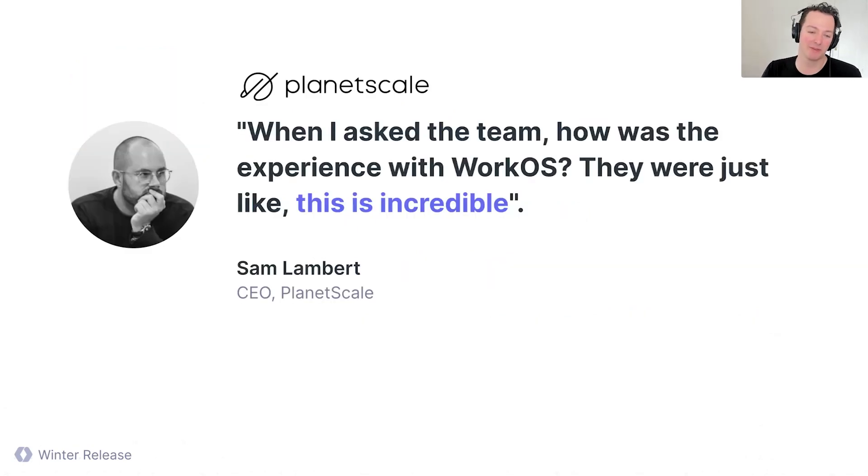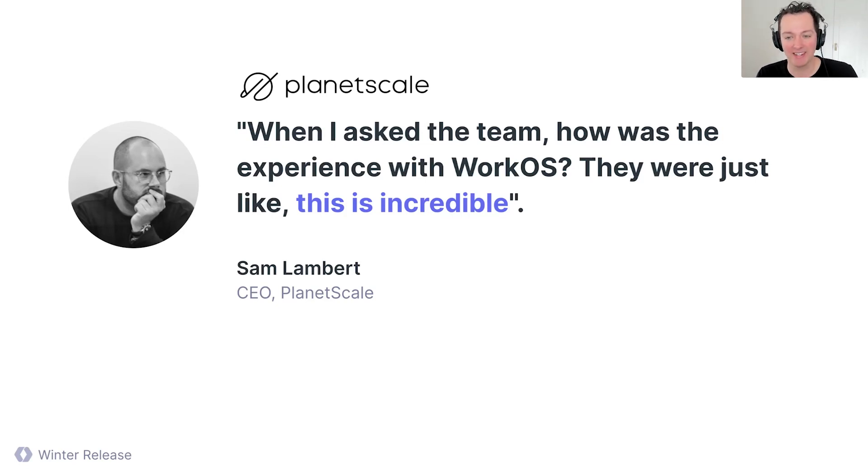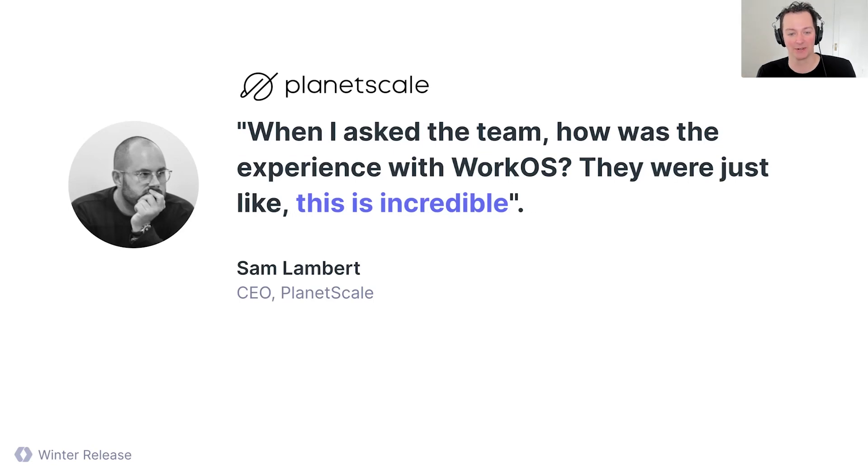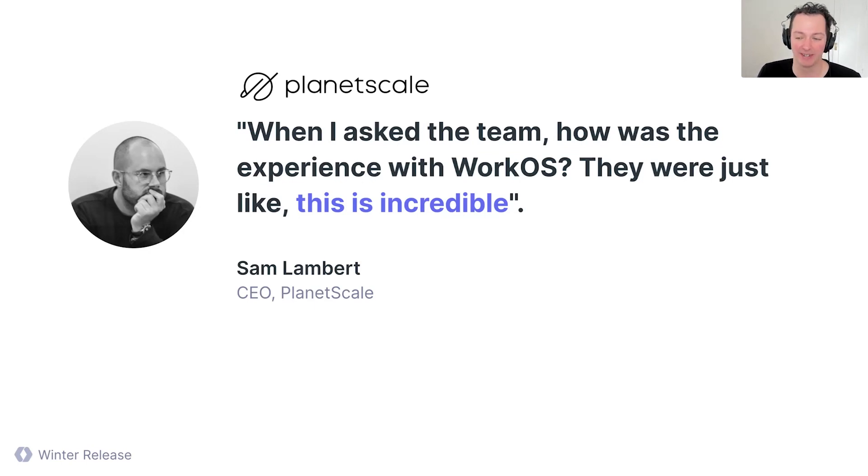So that's Dynamic SAML. This is Sam from PlanetScale. He's the CEO of PlanetScale. They're a relatively recent WorkOS customer. And he said, when I asked the team, how was the experience with WorkOS? They were just like, this is incredible. It's one of my favorite quotes. So thanks, Sam, for being a customer. We're really thrilled to be supporting you.